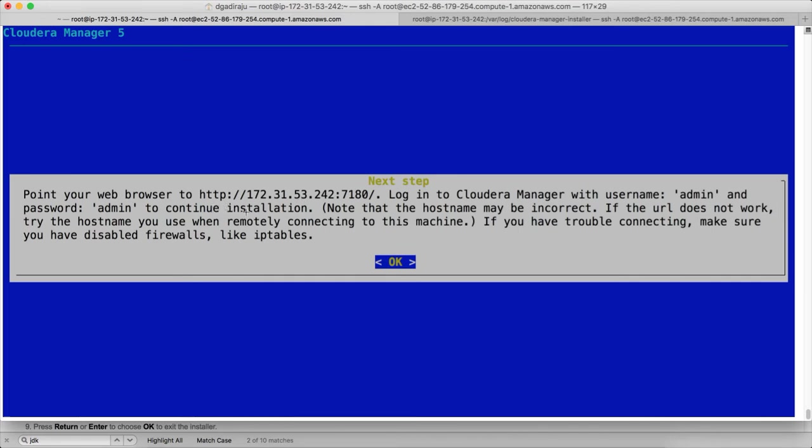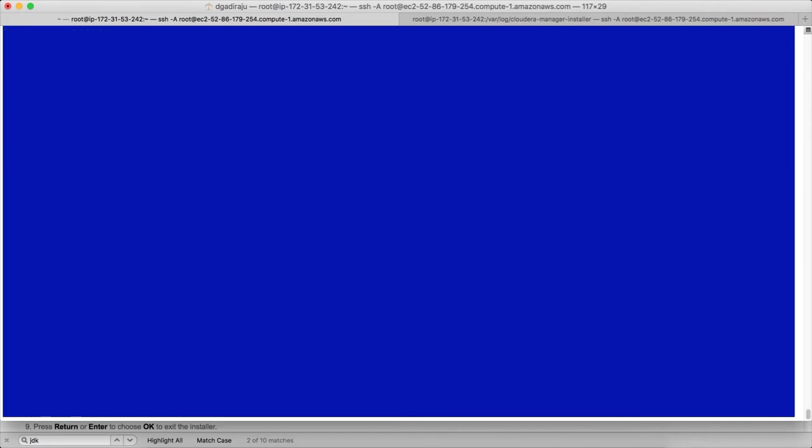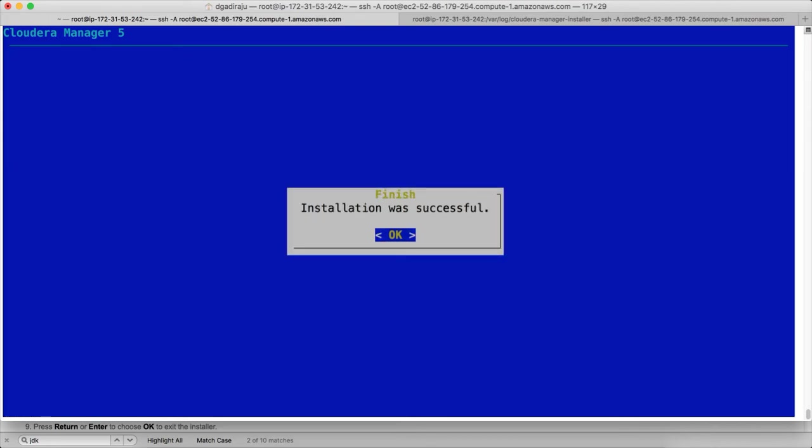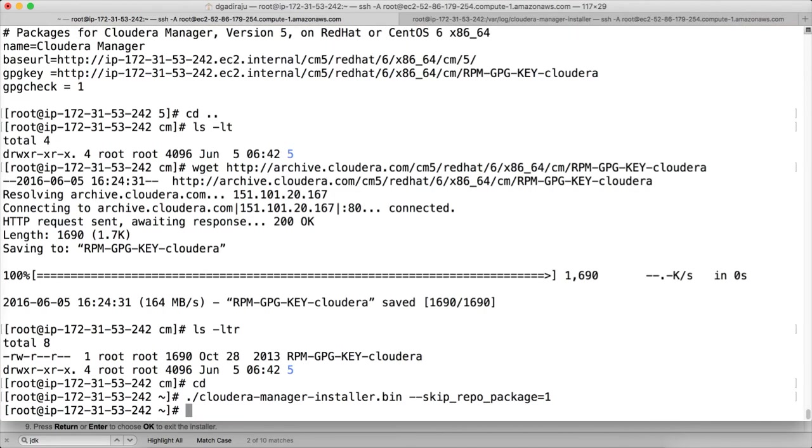The installation is done. It is saying use this port number to actually log into the Cloudera manager with username admin and password admin. Click on okay. Click on okay.